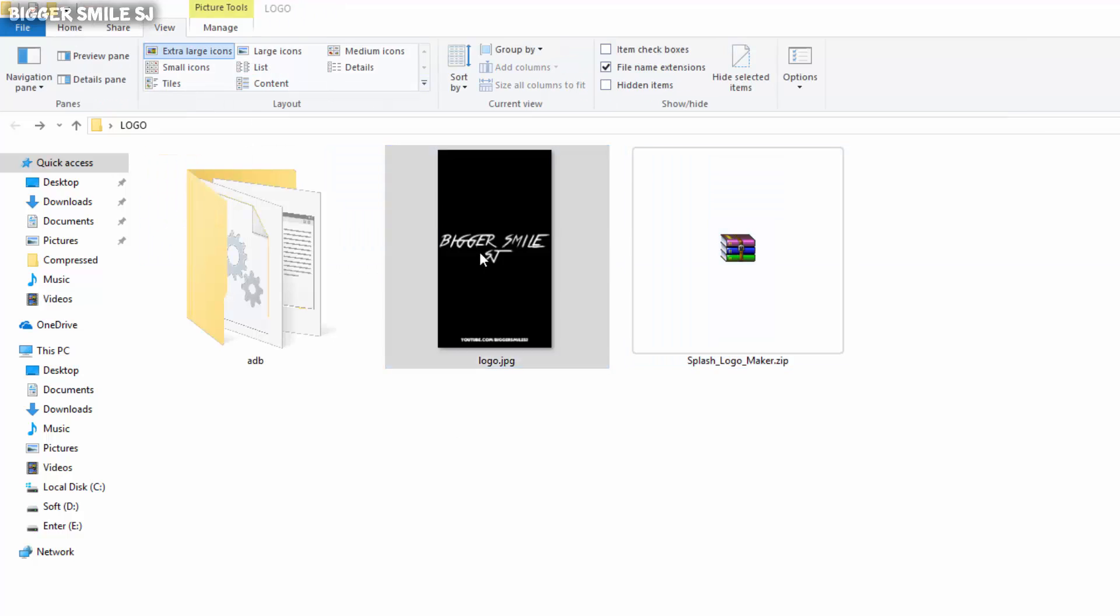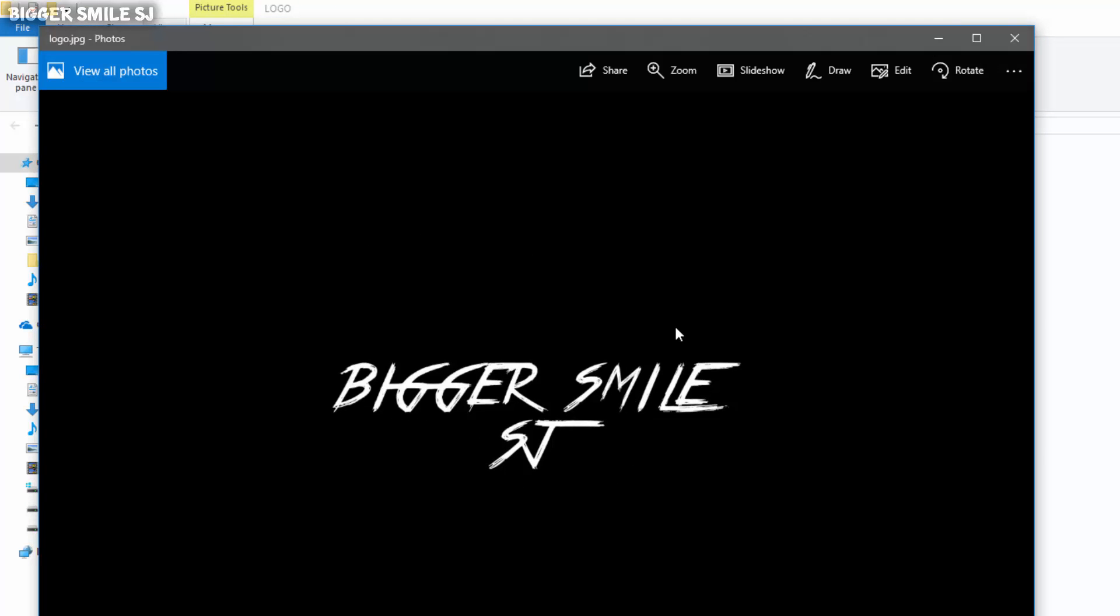You can make this kind of image in any photo editing software. I made this with Adobe Photoshop. I will show you how you can make for your device.